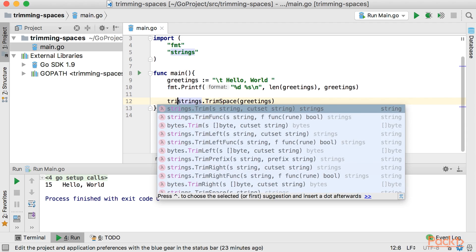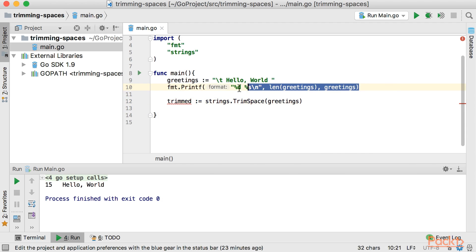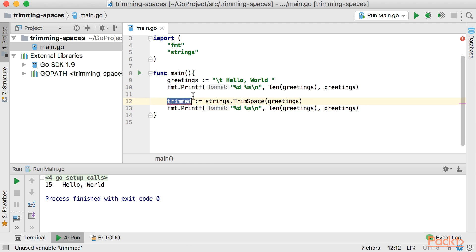So let's say trimmed and now I'm just going to copy this code here and do the same thing for our trimmed variable.